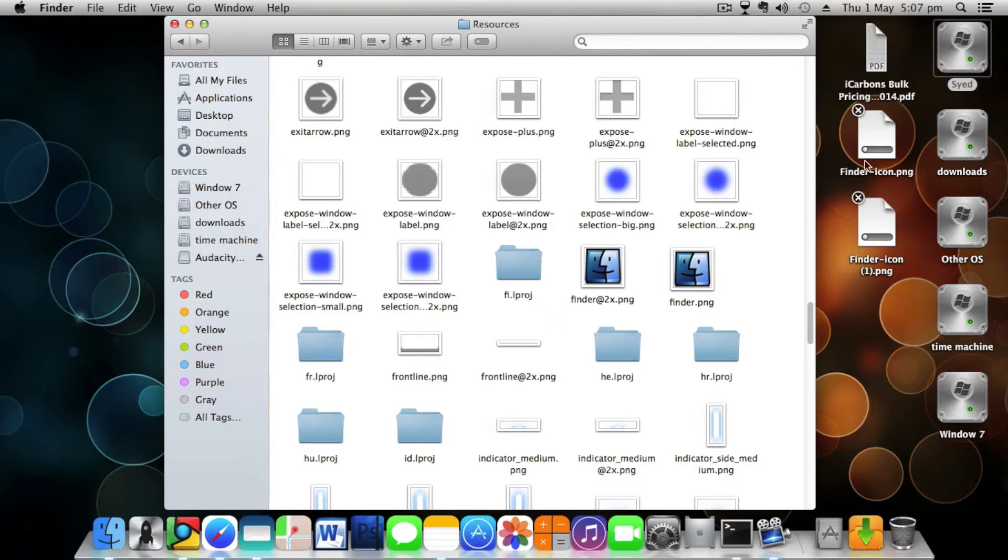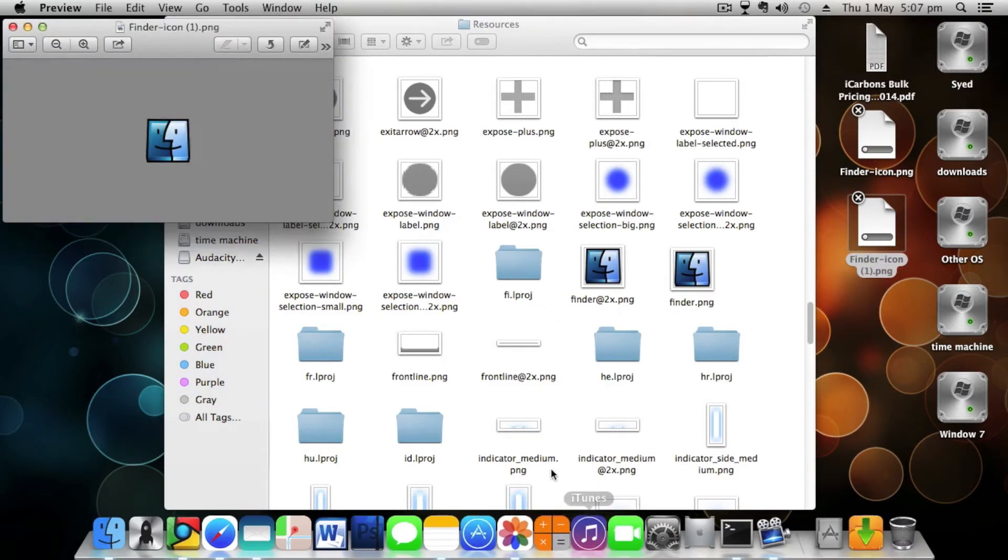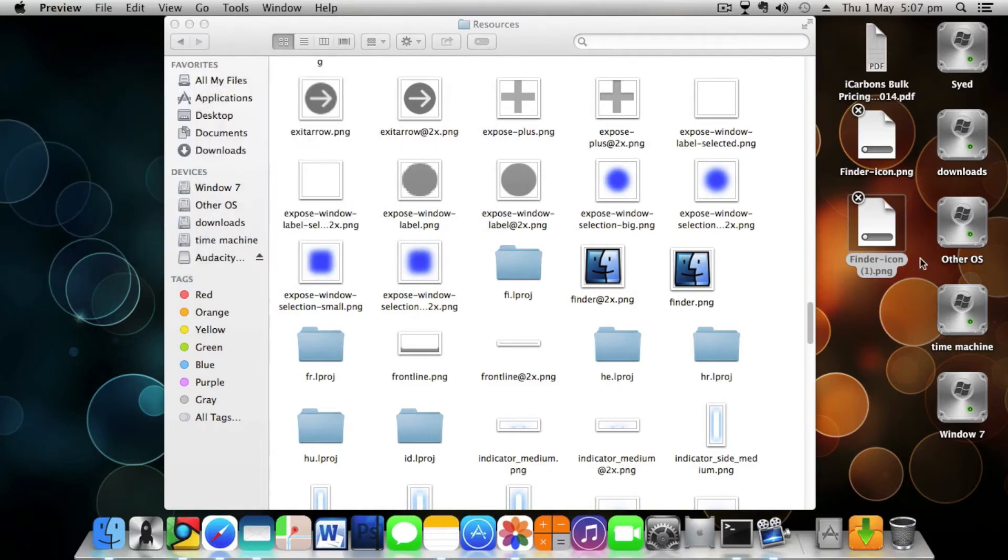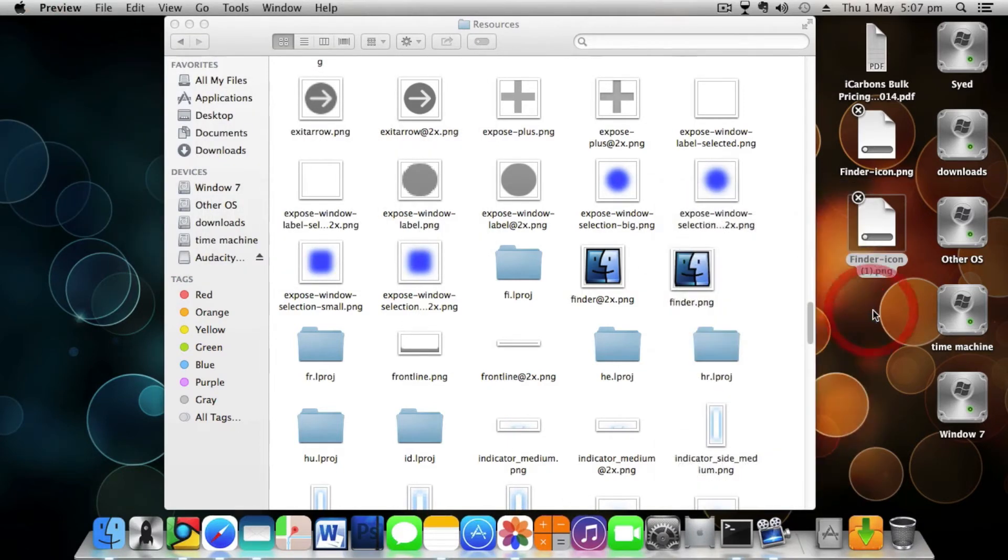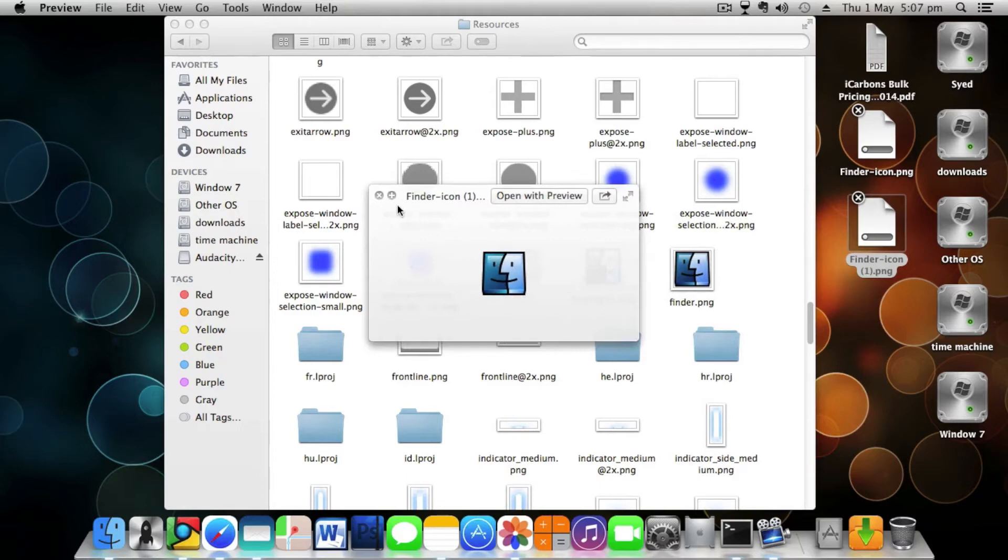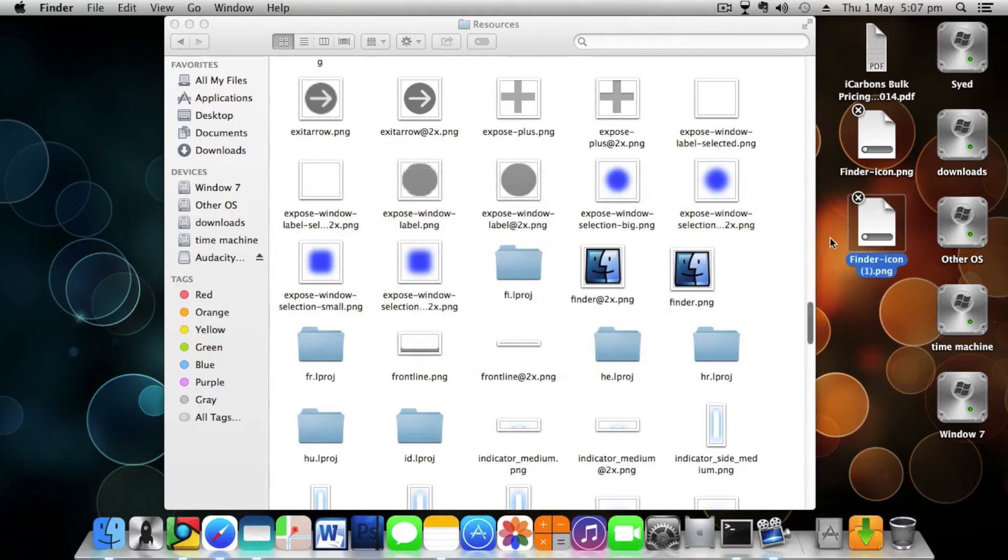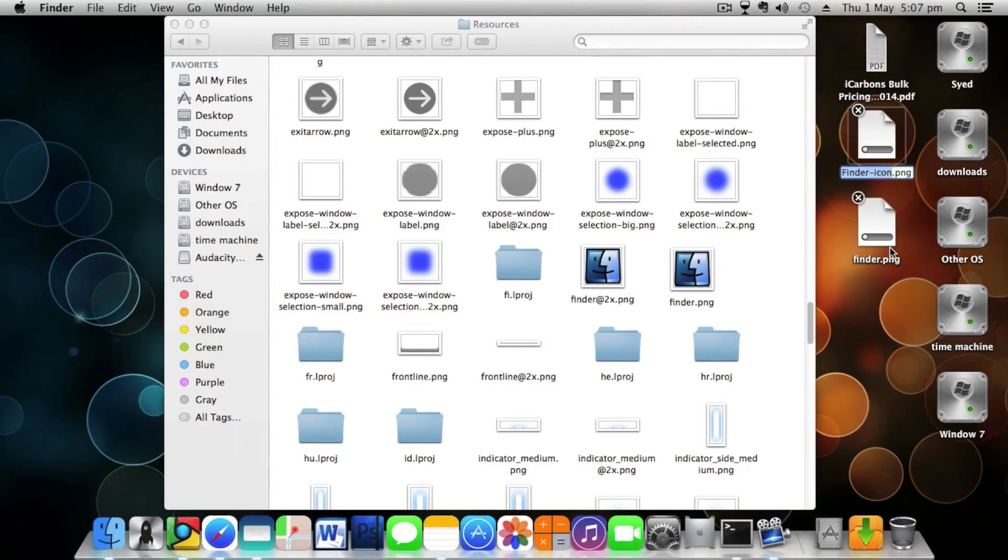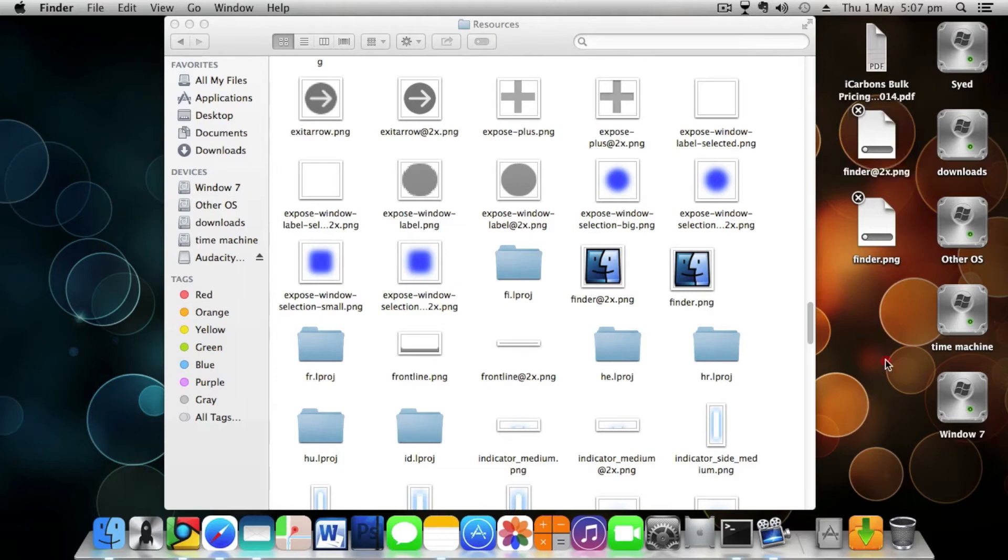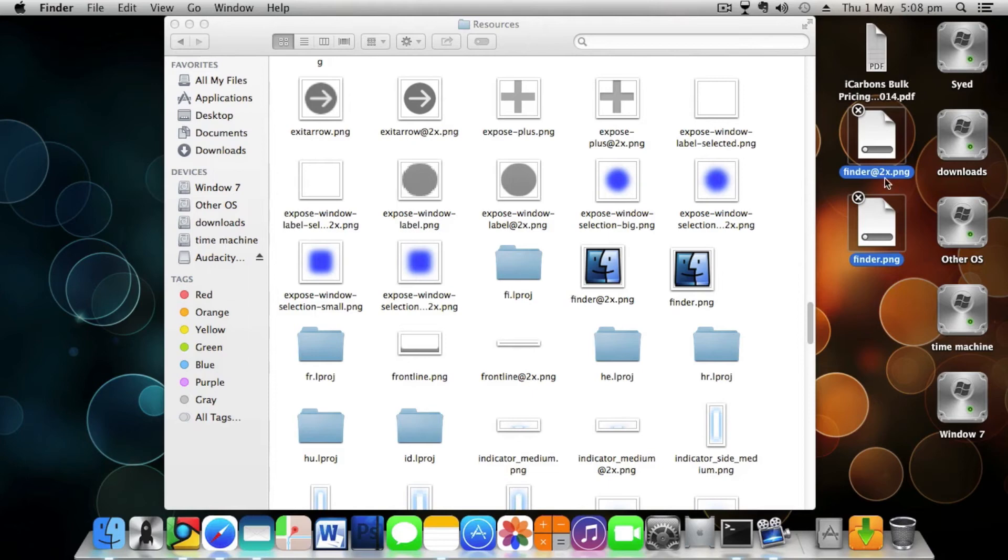This is the small one, so for the small one you have to keep it as finder.png, and for the large file you have to keep it as finder at 2x.png. Now you need to replace these files that you have edited with the files that are currently available in the Resources folder.